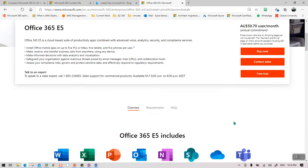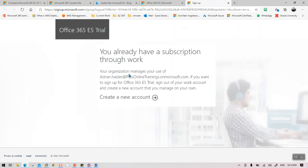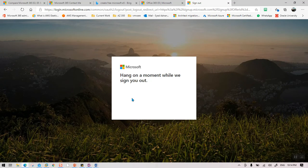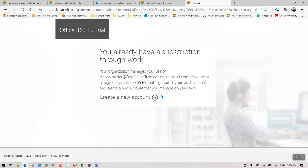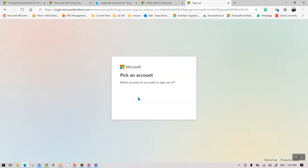We are going to go to the free trial. When you come to this link, it will ask you to create a new account. If you already have a subscription through work, your organization manages the use — but I'm going to create a brand new account for this series. I would recommend you also create a new account. Don't link your existing account with this, because the subscription expires after one month and we don't want it to deactivate your real working account.